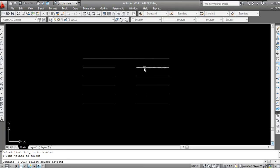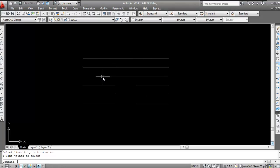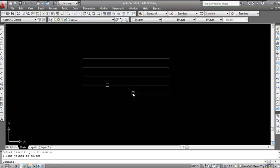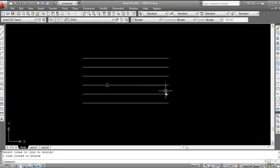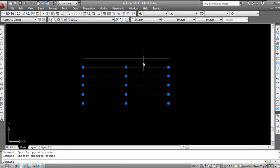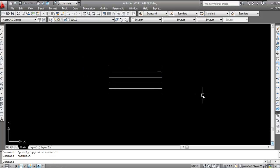Join all the remaining lines the same way: J, Enter, click on first line, click on second line, press Enter. Repeat for each pair — click on first line, click on second line, press Enter. Now select all lines and see we have single lines completely joined — these are single profiles.